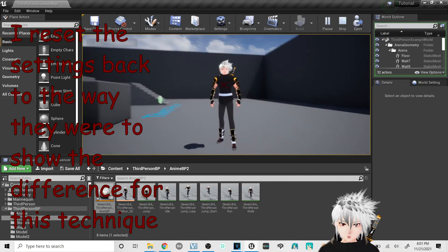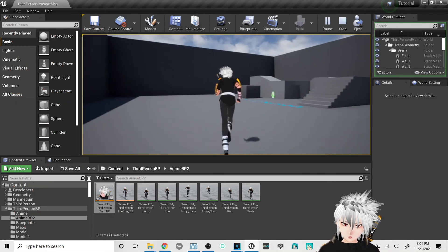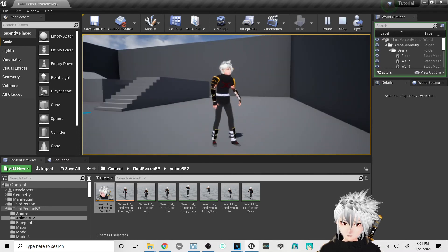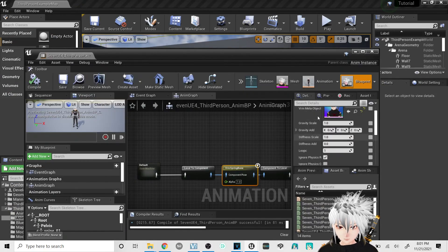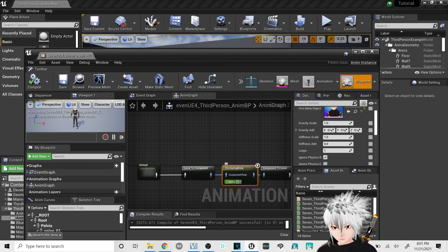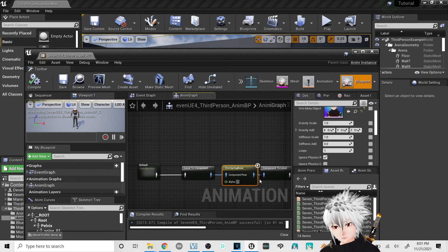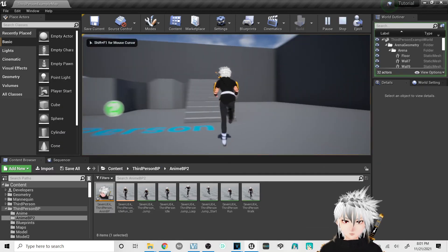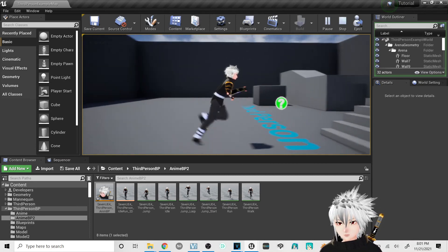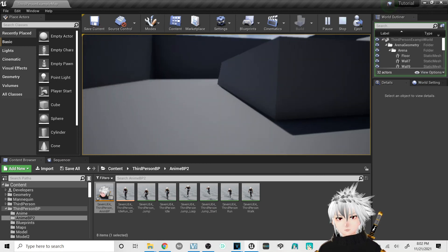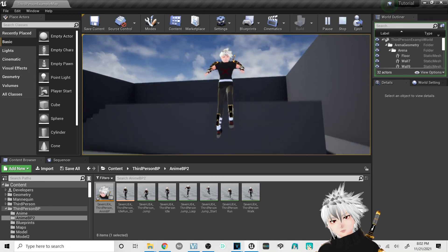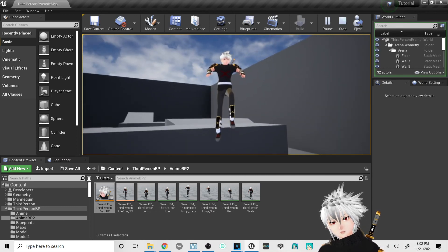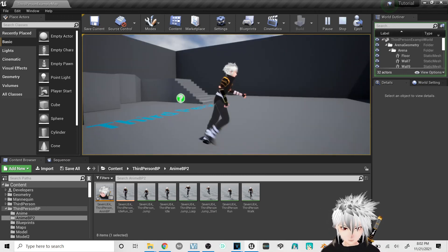One last thing that can also help — you see how much his hair is moving? It's a bit too much. Another way besides changing the gravity or adding stiffness: on the VRM Spring Bone, on the alpha, you can change it to a lower value. 0.3 is one that worked for my character. See how his hair is not moving as much now — it's kind of staying stiff. His hair does still move though, so the VRM Spring Bone is working, it's just not making it very dramatic.